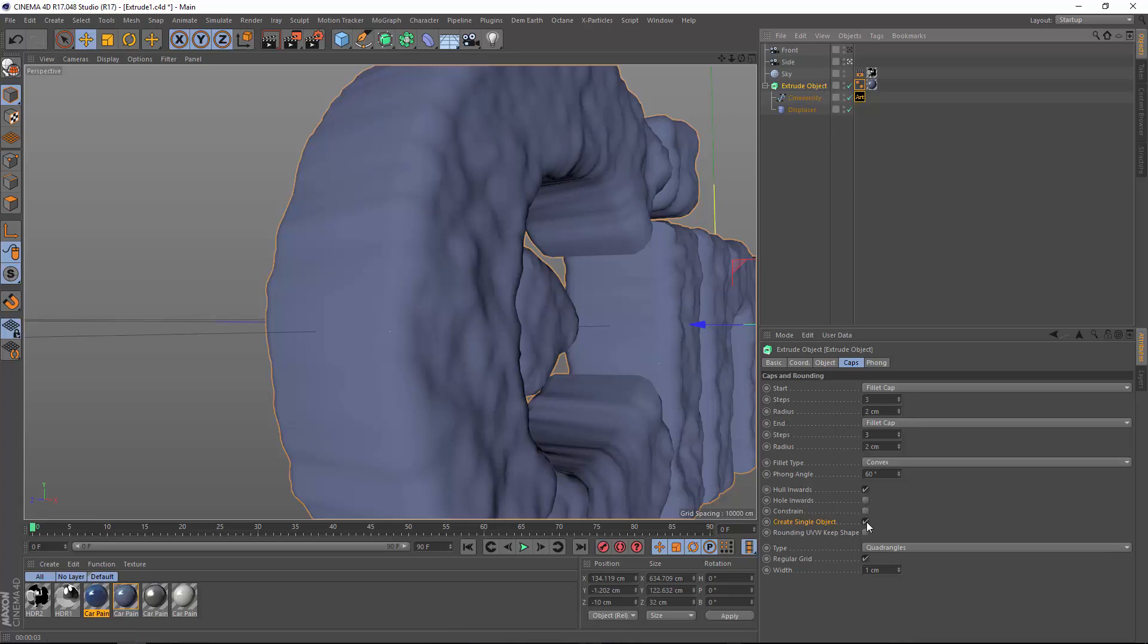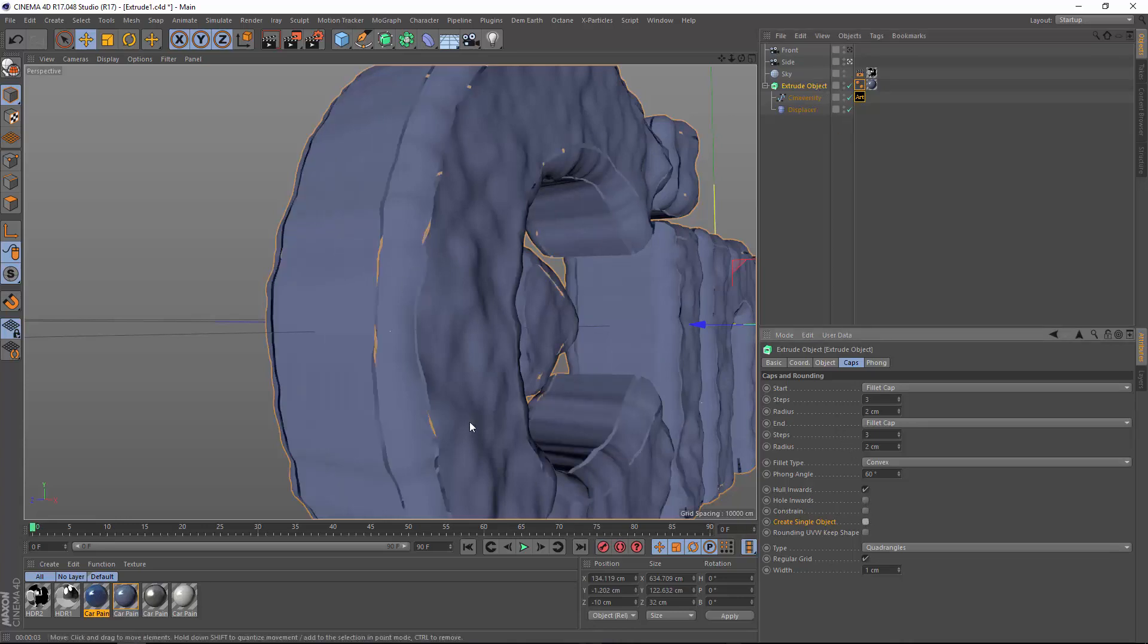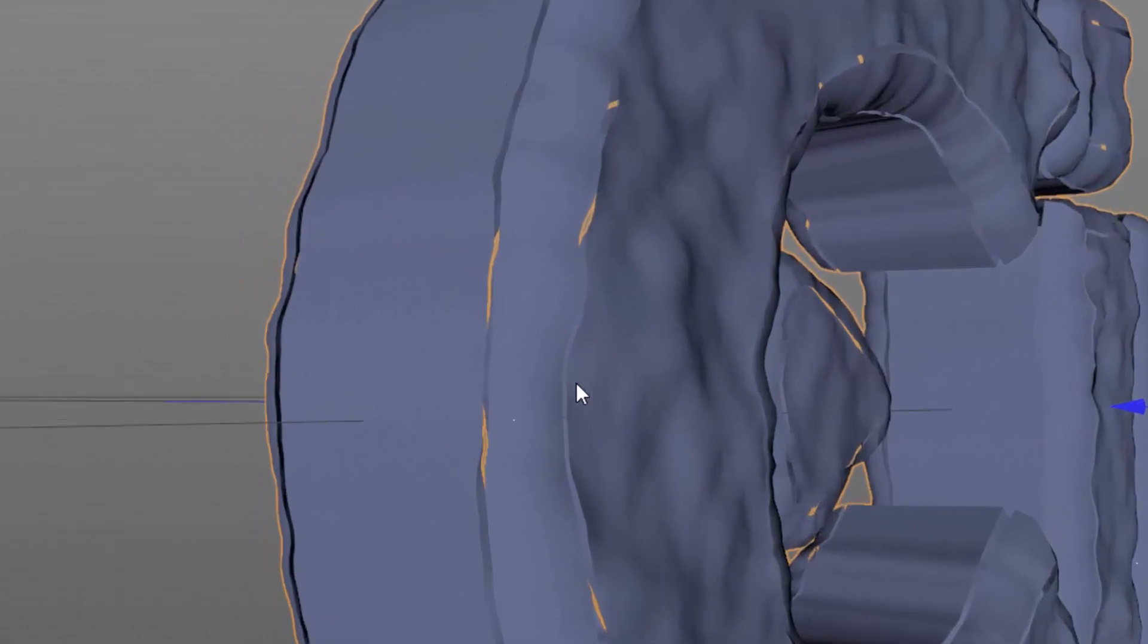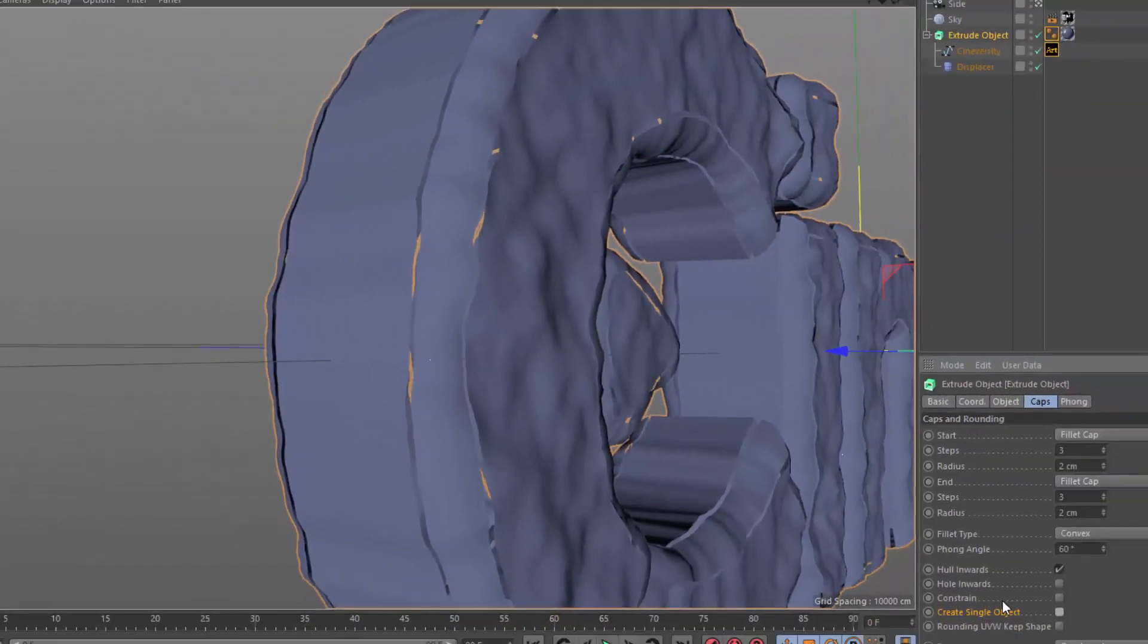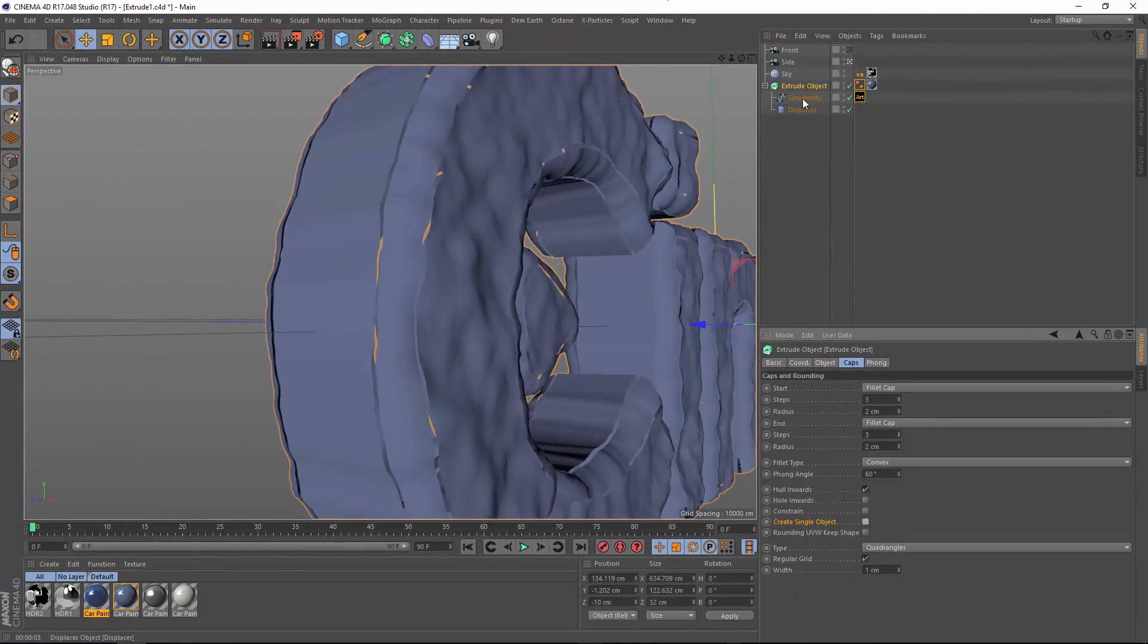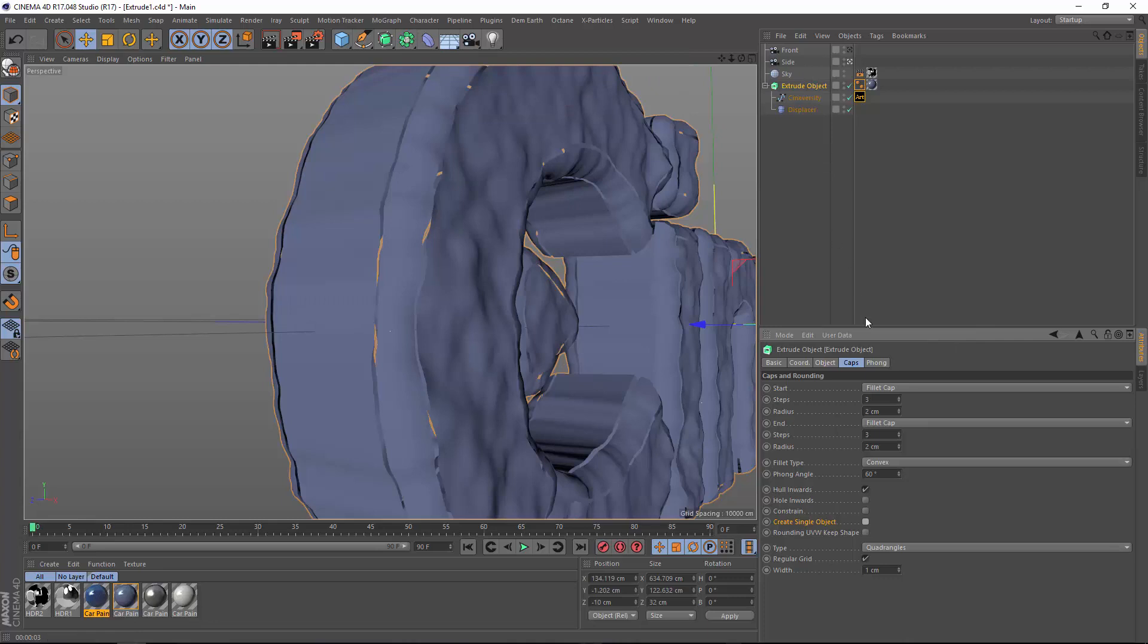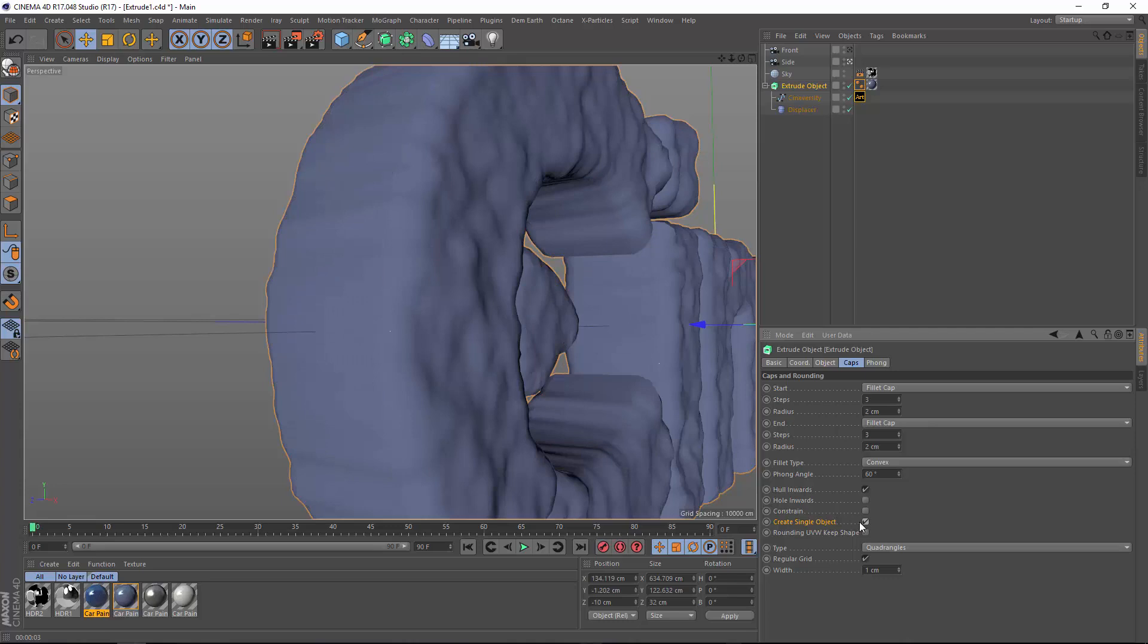If I turn off the create single object option, you'll see that we actually have gaps because each individual sub object is being displaced, but they're not connected. You might have gotten used to simply dropping your extrude objects into a connect object in order to eliminate this problem. But in most cases now with extrude lathe loft and sweep objects, you simply need to check the create single object option in the cap settings.